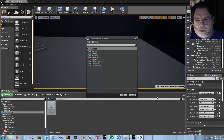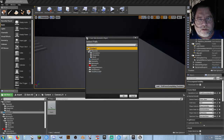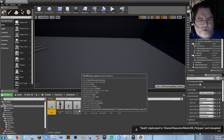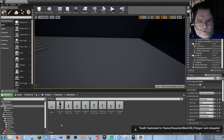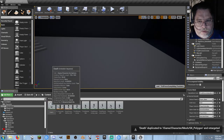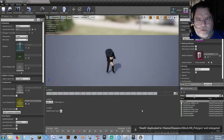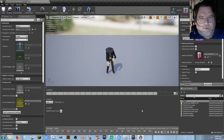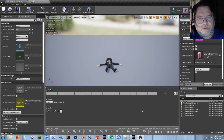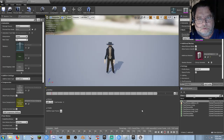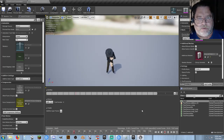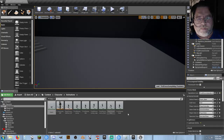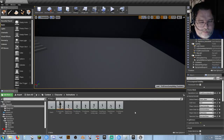There it is — we have successfully converted a Mixamo animation over to use with Synty Studios characters.